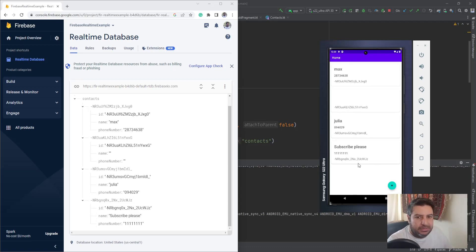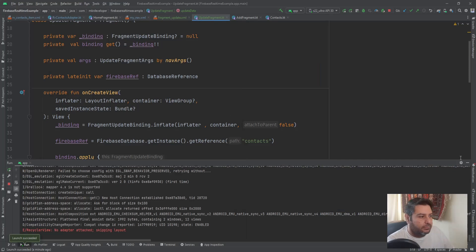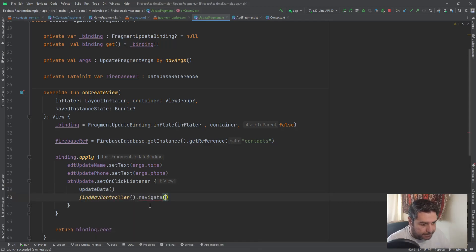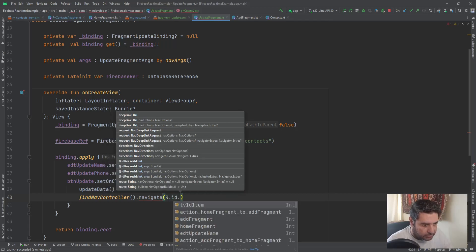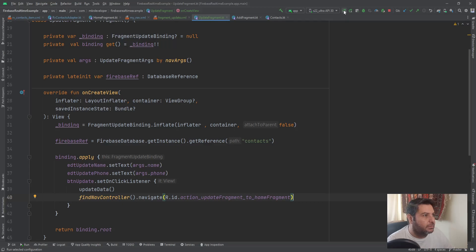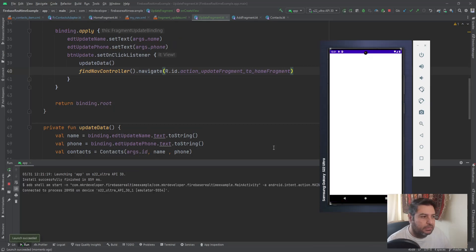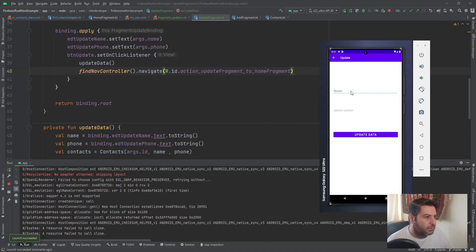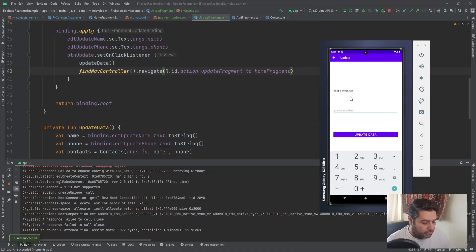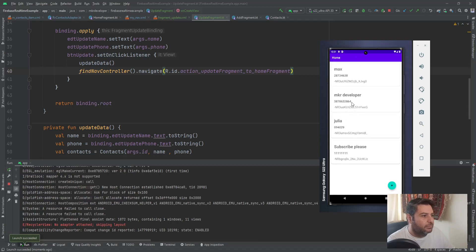If you want to automatically go back to the home fragment after pressing the update button, we can add: findNavController().navigate(R.id.action_updateFragment_to_homeFragment). After clicking the button we will automatically navigate back to the home fragment. Let's test it — I'll write some random text, click update, the toast message appears, and the updated data is shown in the RecyclerView.